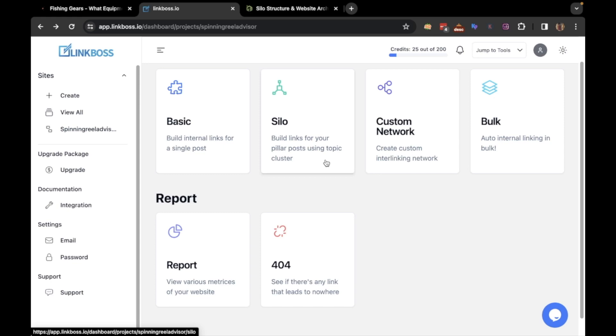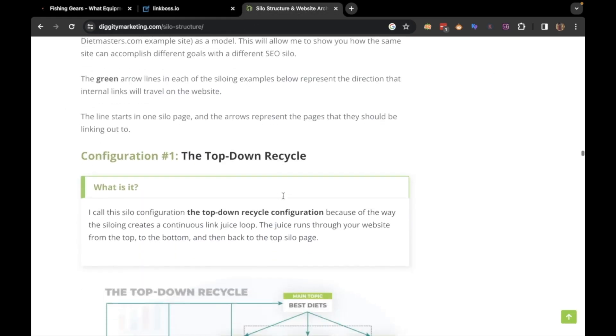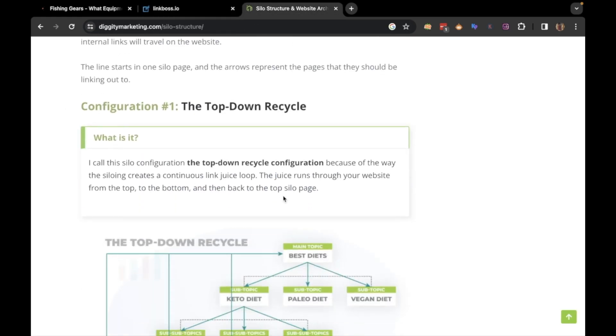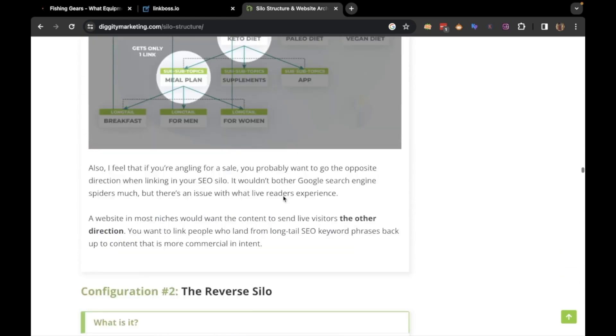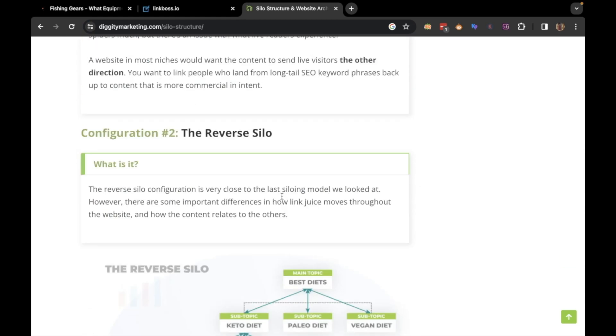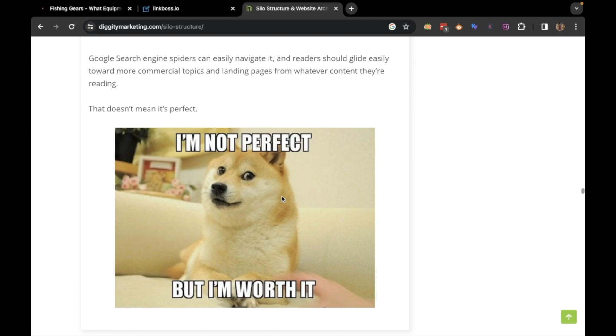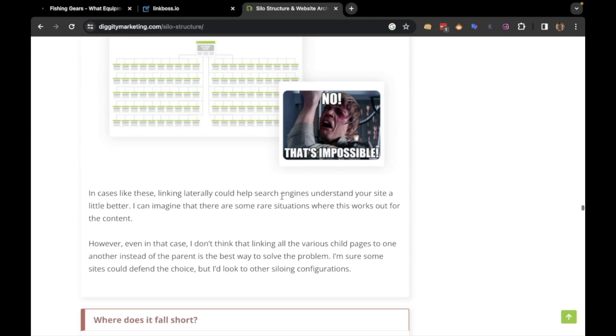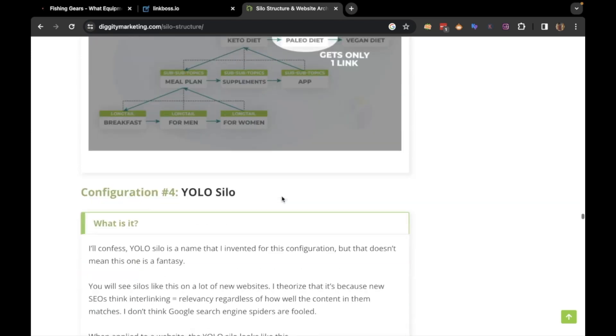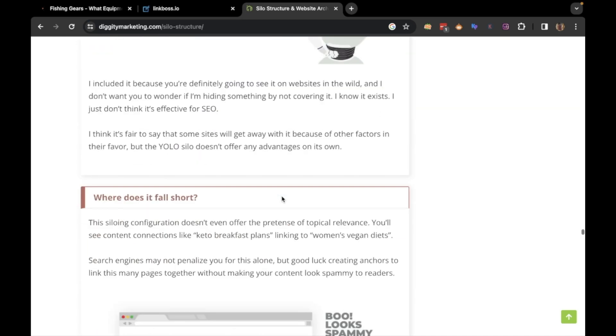There are different models of silo structure that can help your website rank higher. For example, the top-down recycle, the reverse silo, the serial silo, yellow silo, and priority silo.